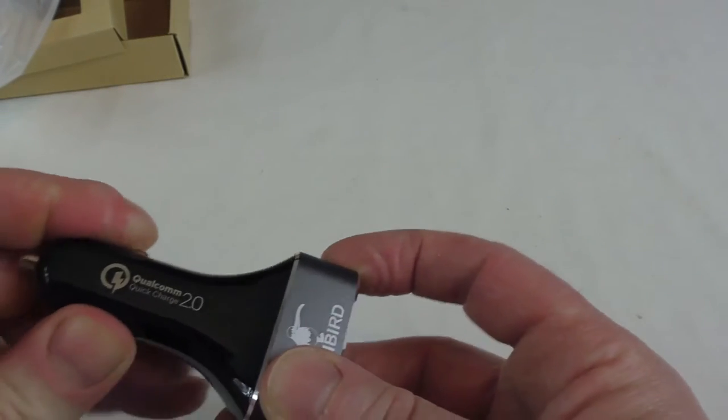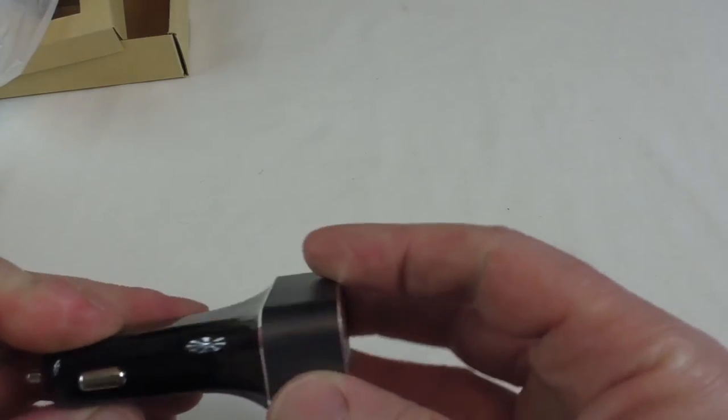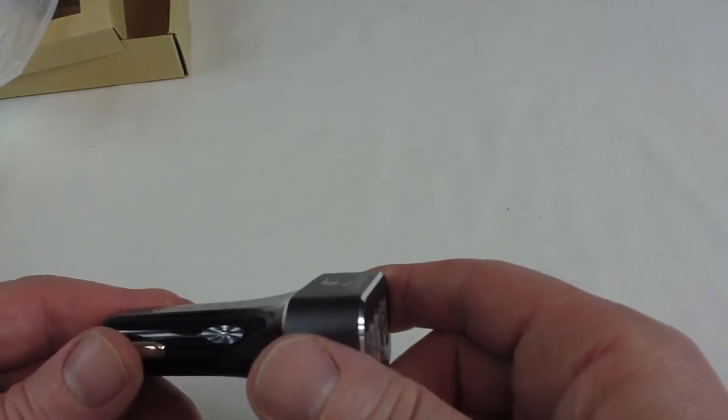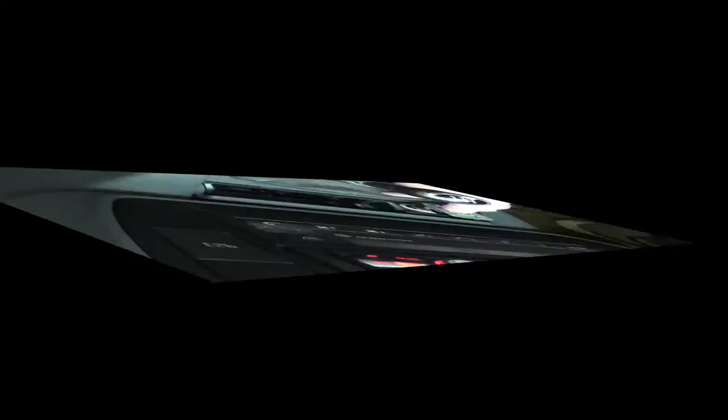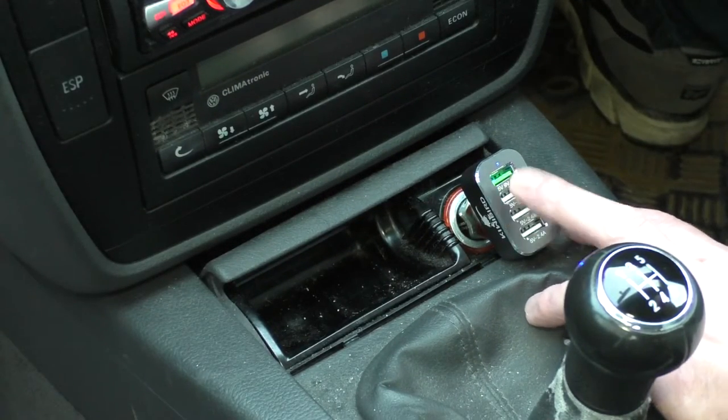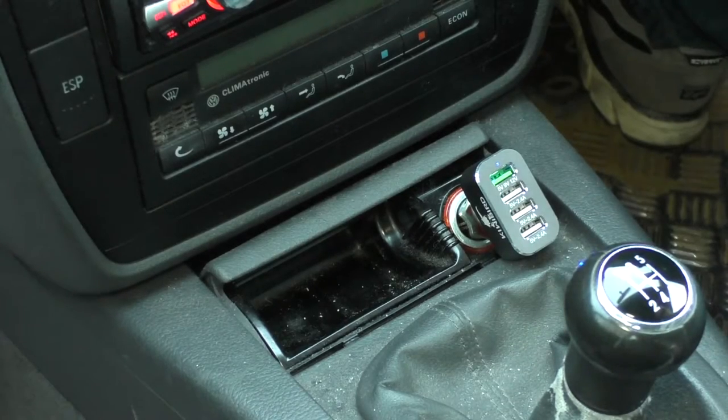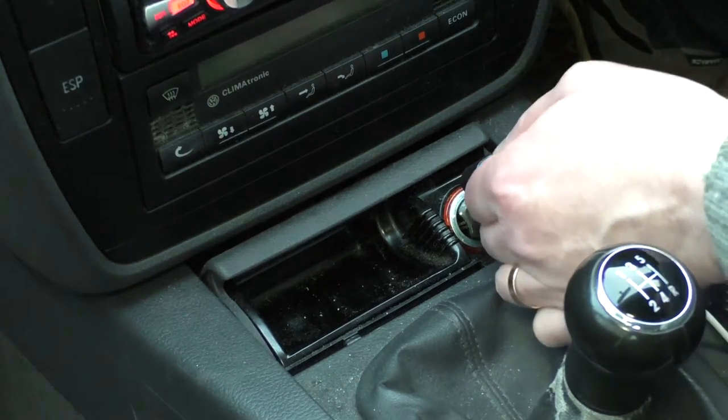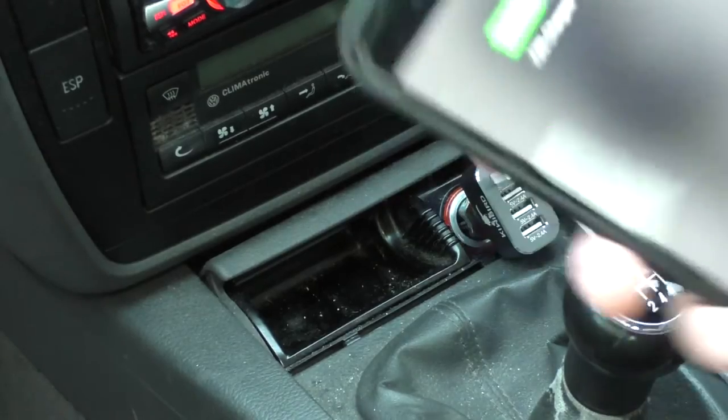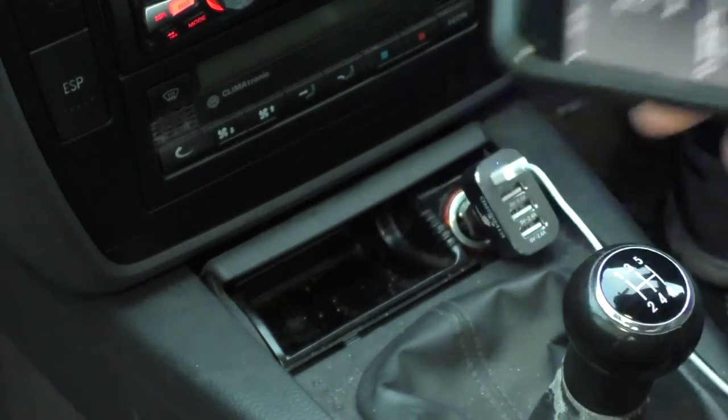So as you can see with it plugged in, we've got a little blue light on the top that tells you that you've got power to it. And if I just push something into that top one, that's my iPhone 6 Plus just gone on charge.